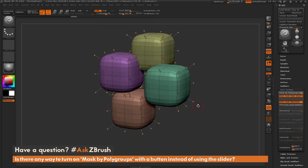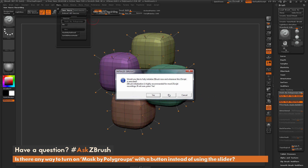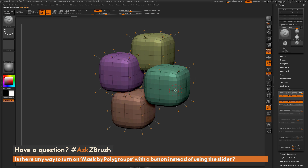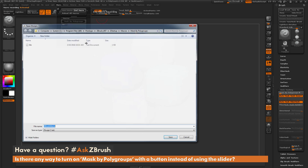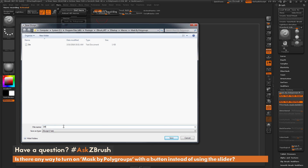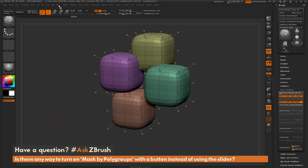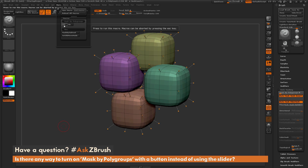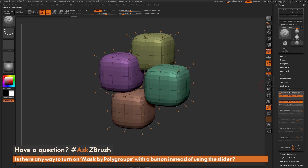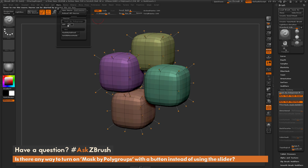Now that we have an On button, we can simply create an Off button. I'll go to Macro, click New Macro, hit No to the initialize option, change mask by polygroups down to 0, go back to Macro, click End Macro, and save this one as Off. Now in the Macro tab I have both an Off and an On button. I can turn it on, turn it off, turn it on, turn it off — and you'll see this is updating that slider.